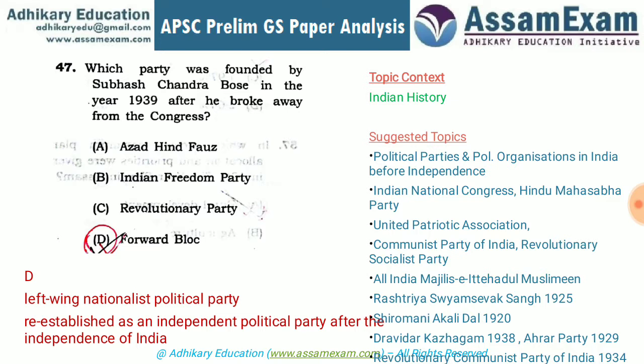Expected topics include political parties and organizations during India's freedom struggle — facts about the Indian National Congress, Hindu Mahasabha, United Patriotic Association (formed with British encouragement to counteract the INC), Communist Party, and Revolutionary Socialist Party. For each party, you should know when it was started and which significant leader or freedom fighter started it.